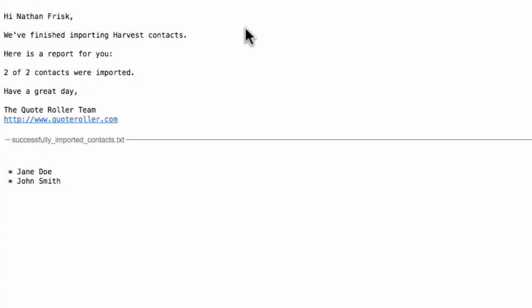After this has been completed, you'll receive an email message from QuoteRoller that the contacts have been imported. For your convenience, we also provide you with a .txt file of the contacts that were imported into QuoteRoller.